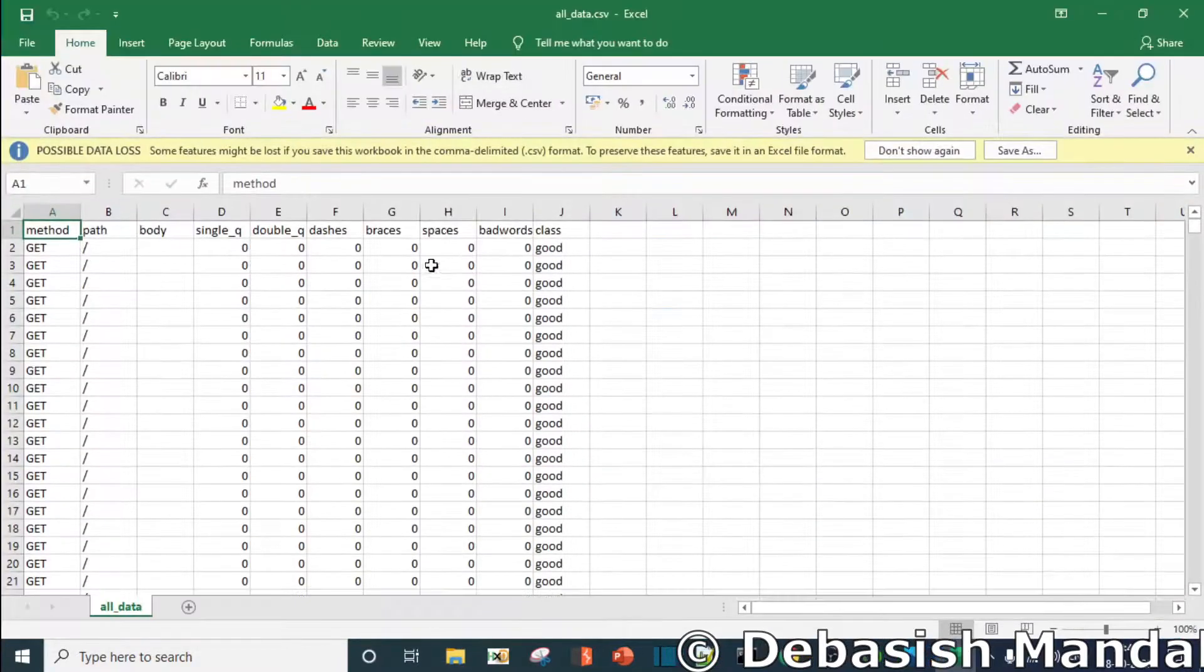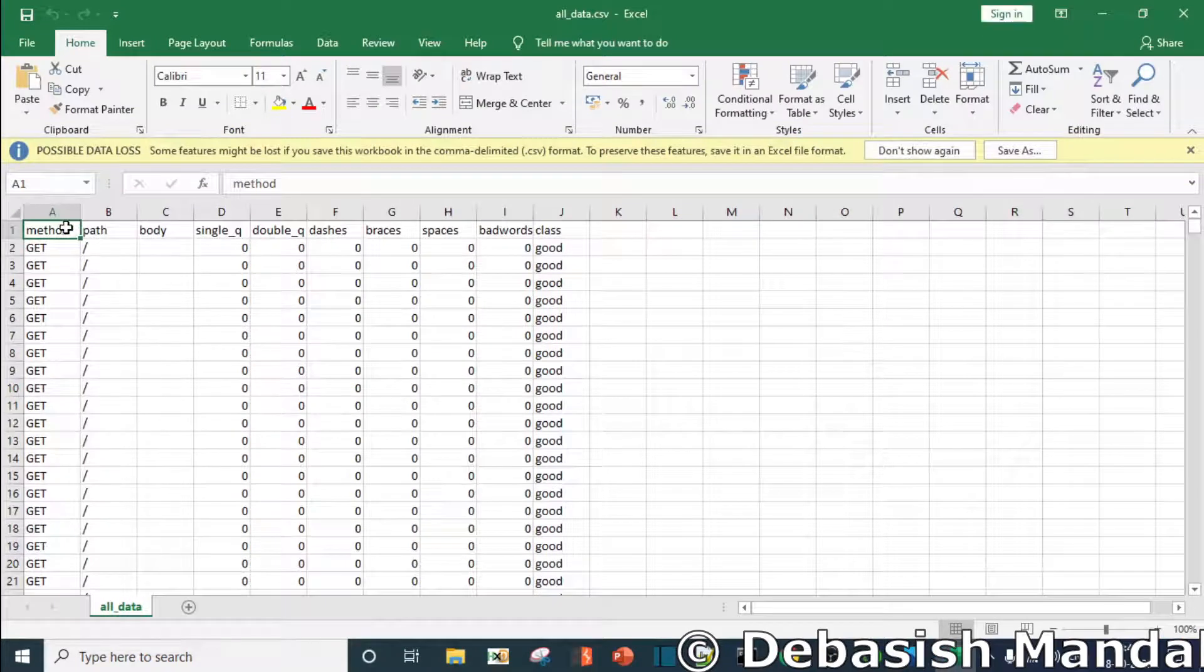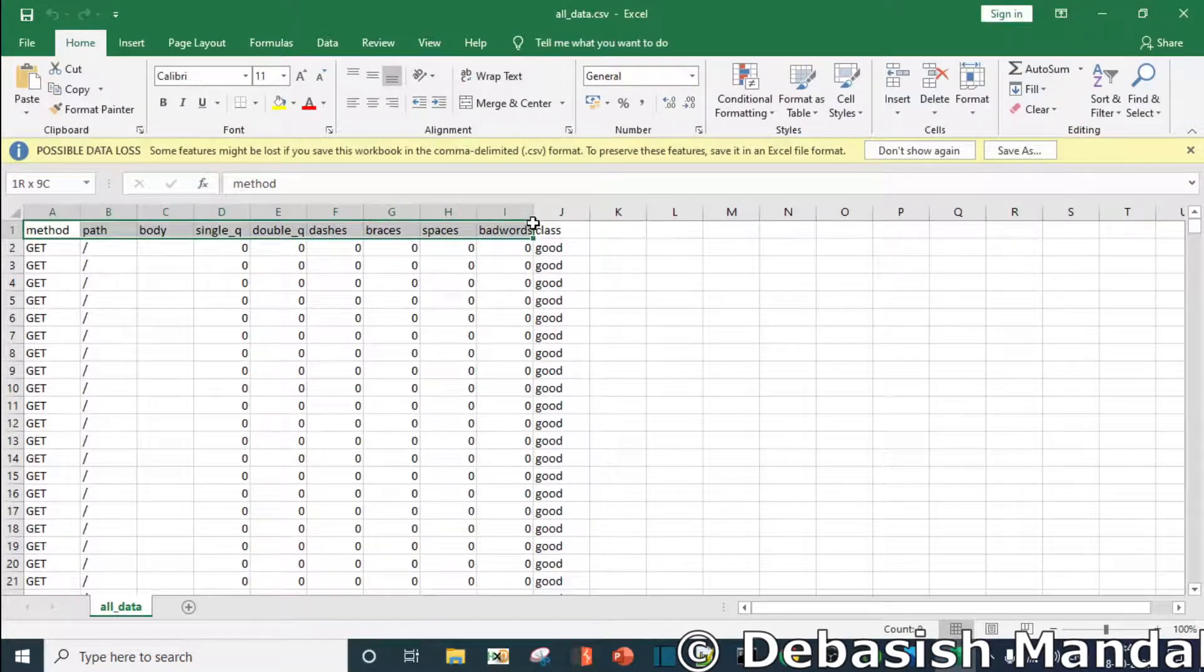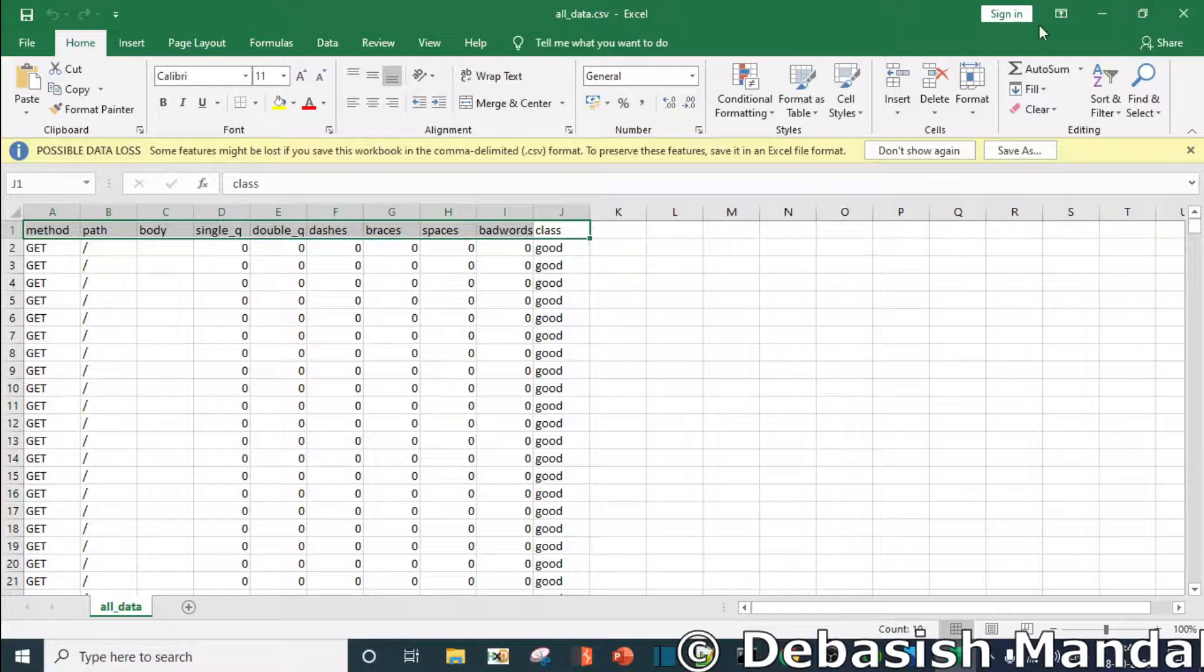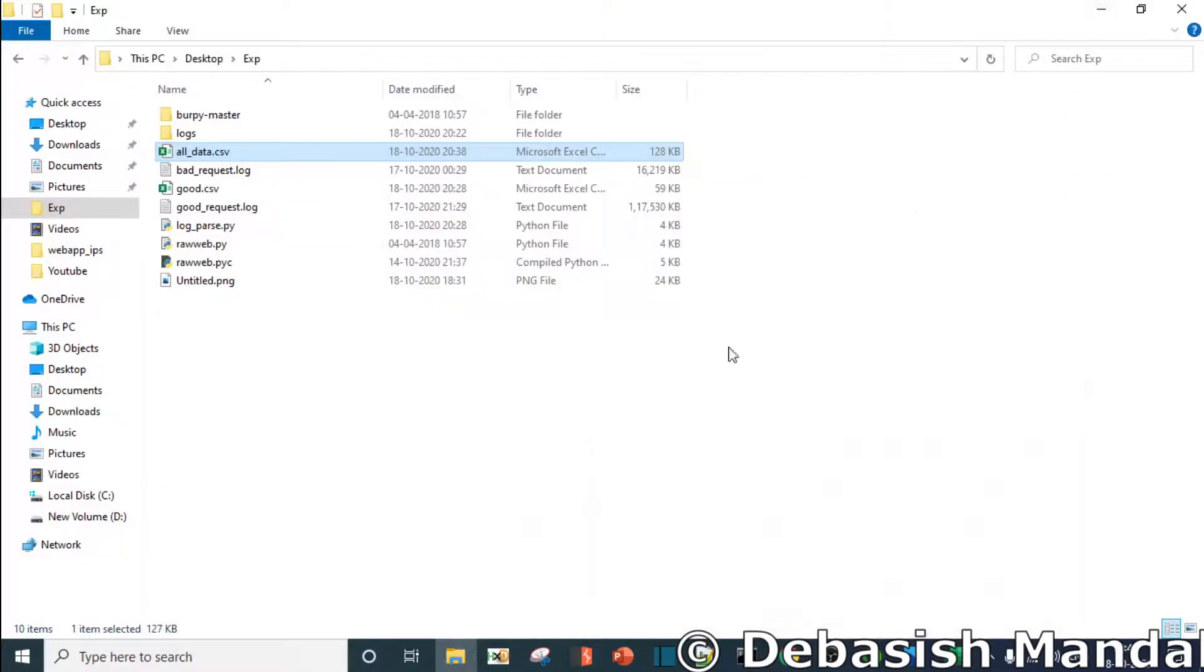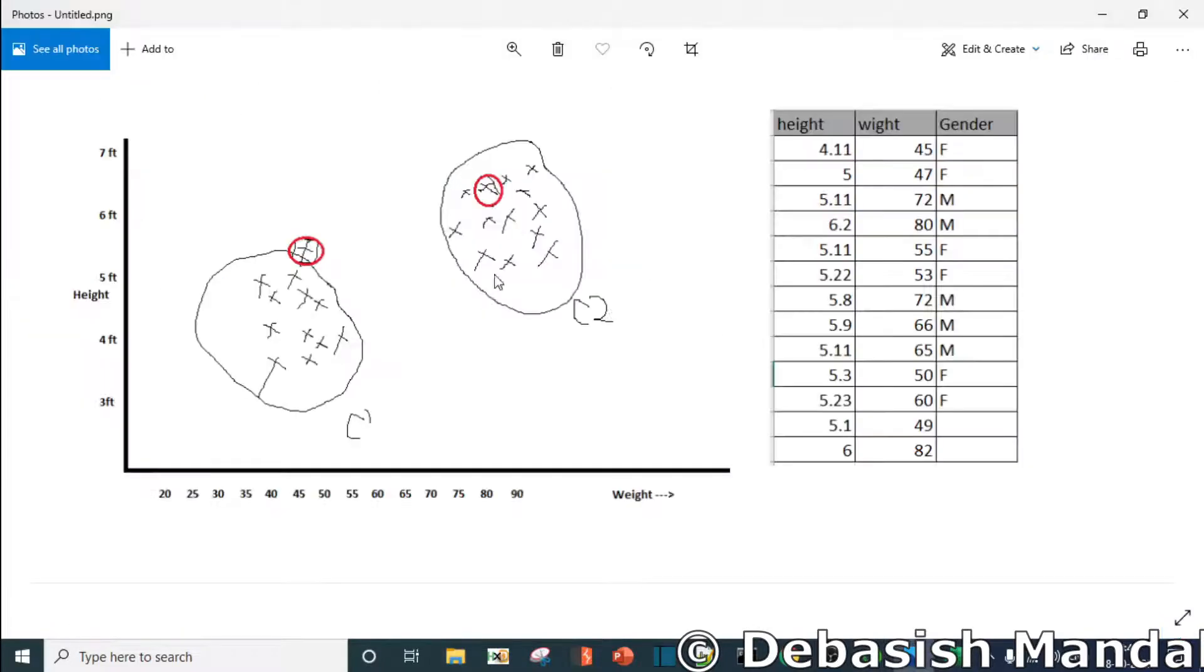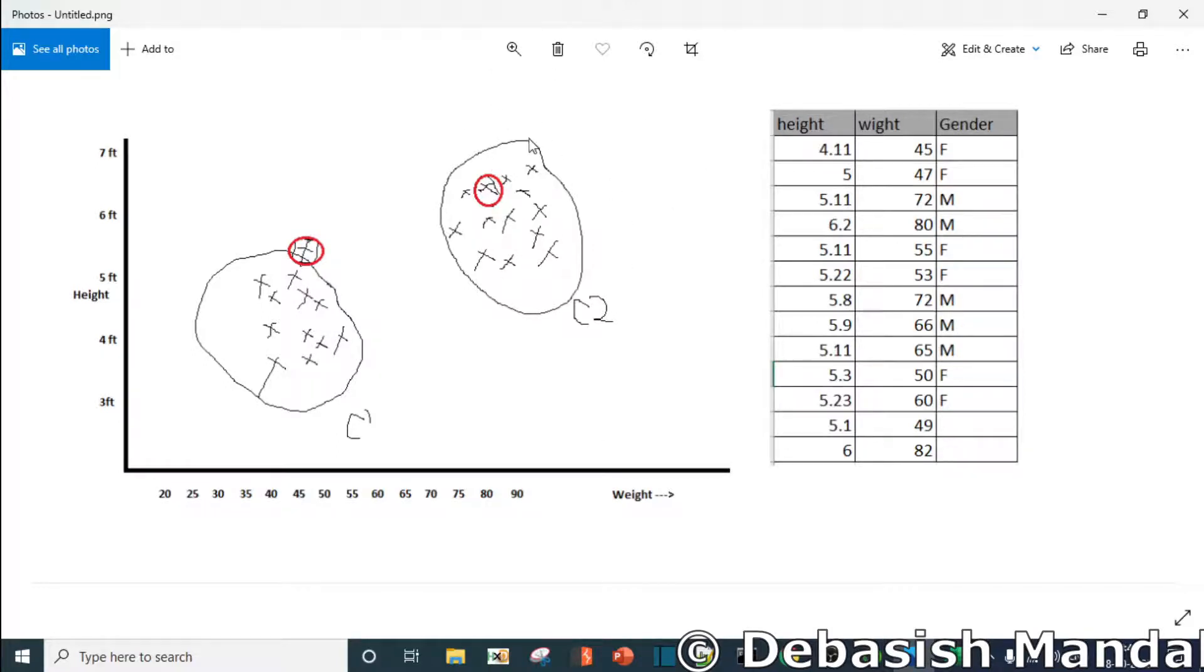The plots will be based on the features that we have extracted. These are the data points that we have collected that is in the all data.csv that will be used for training. We are going to prepare two or a few clusters so that we can distinguish whether any HTTP request is bad or not.